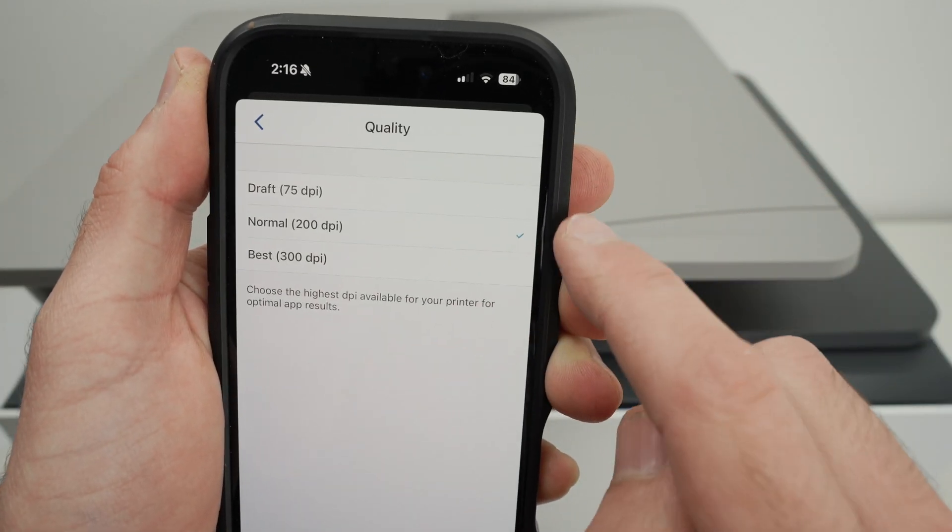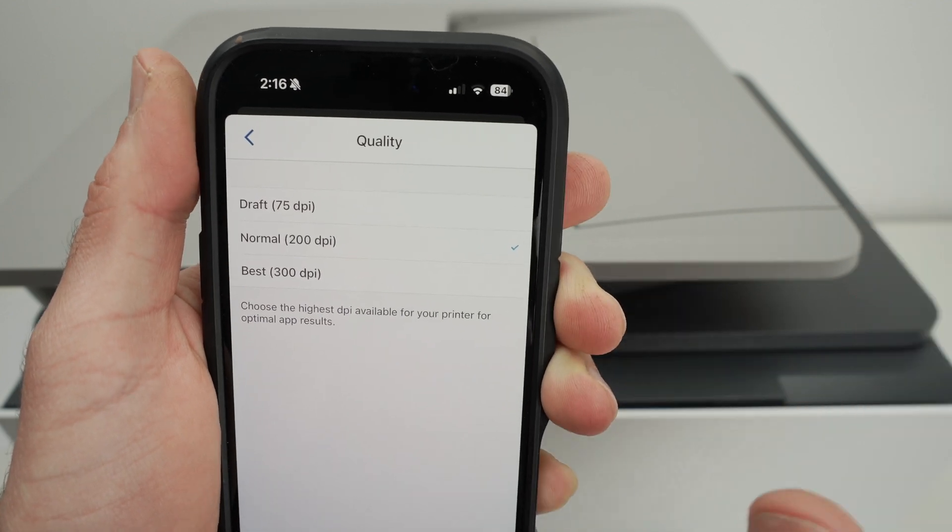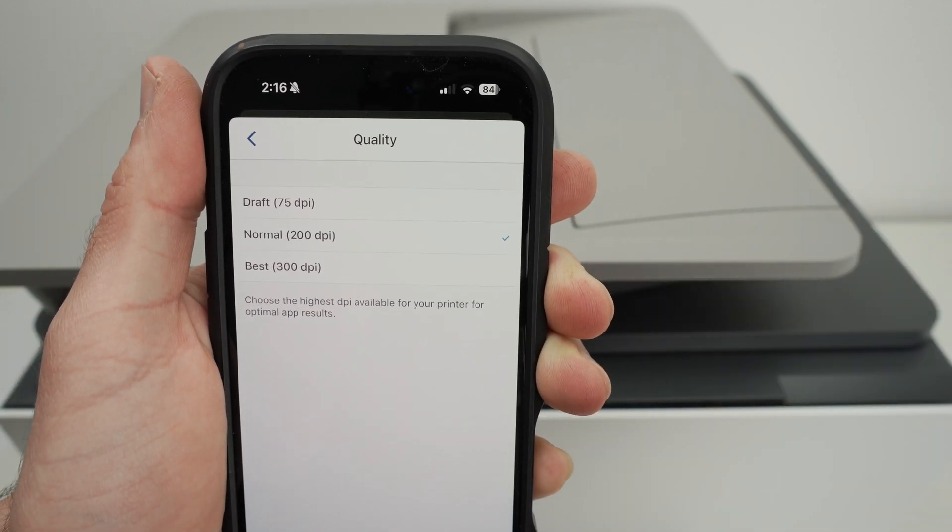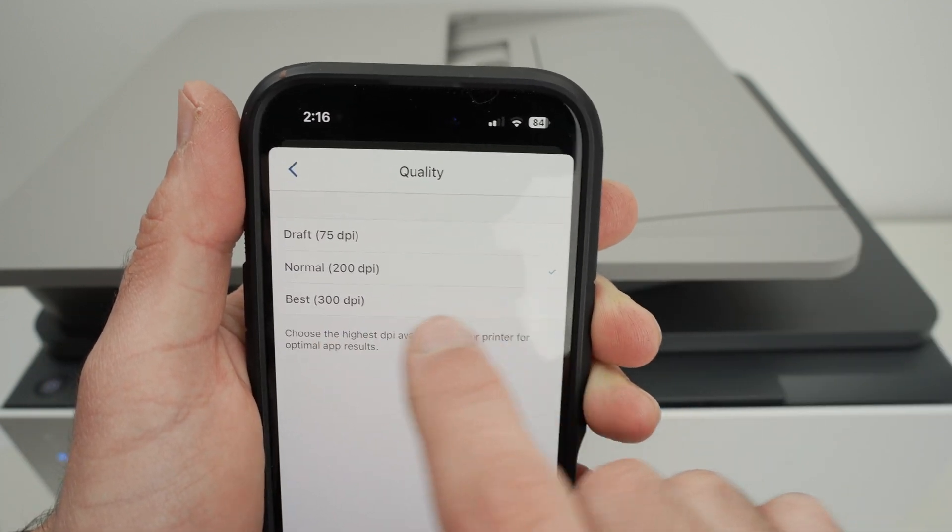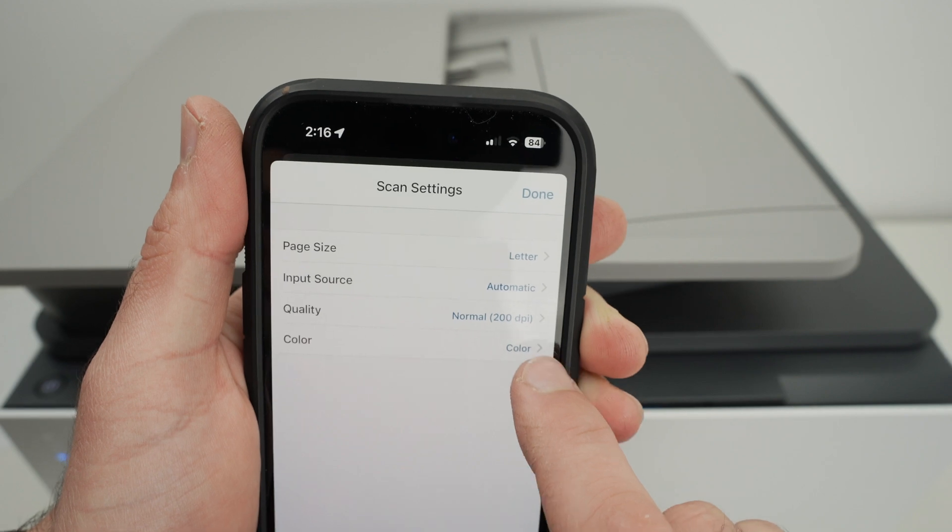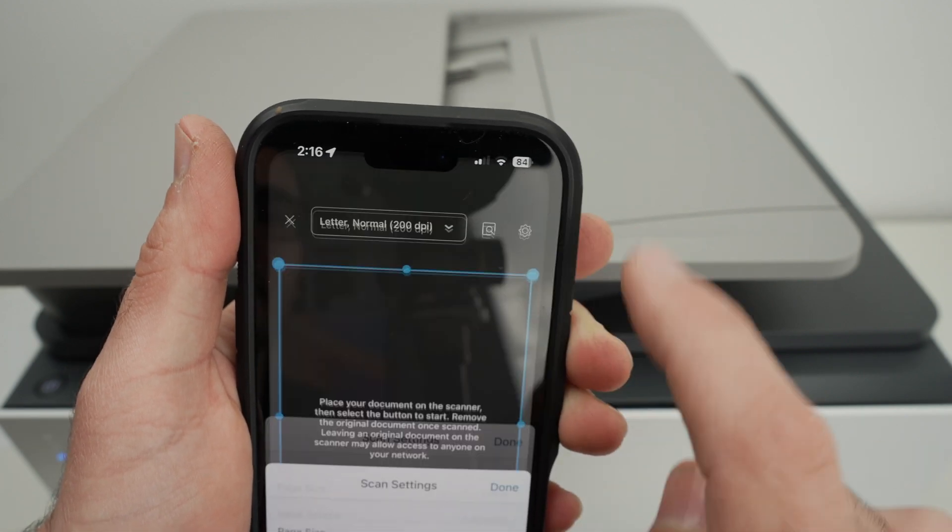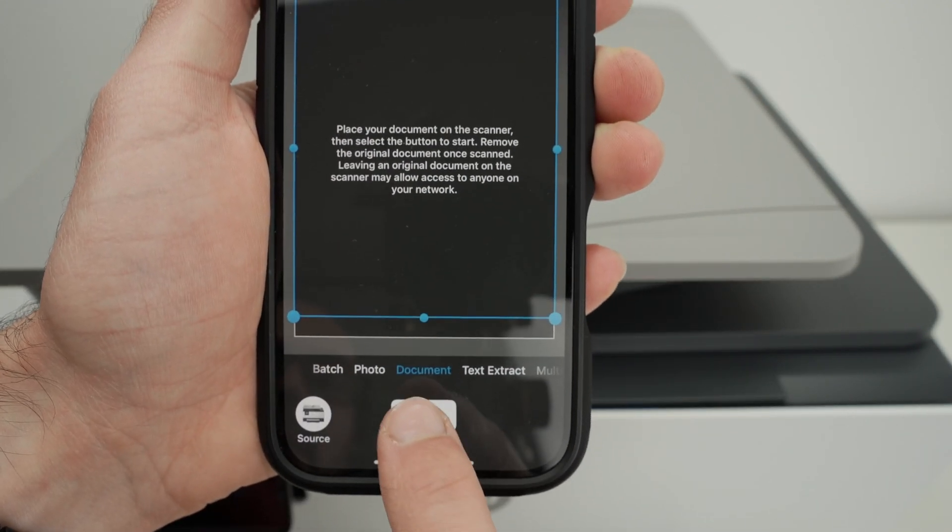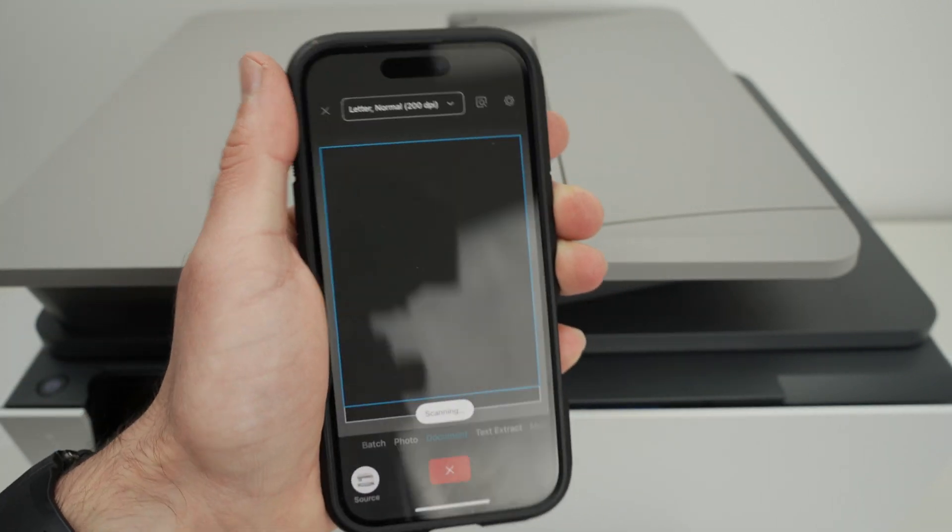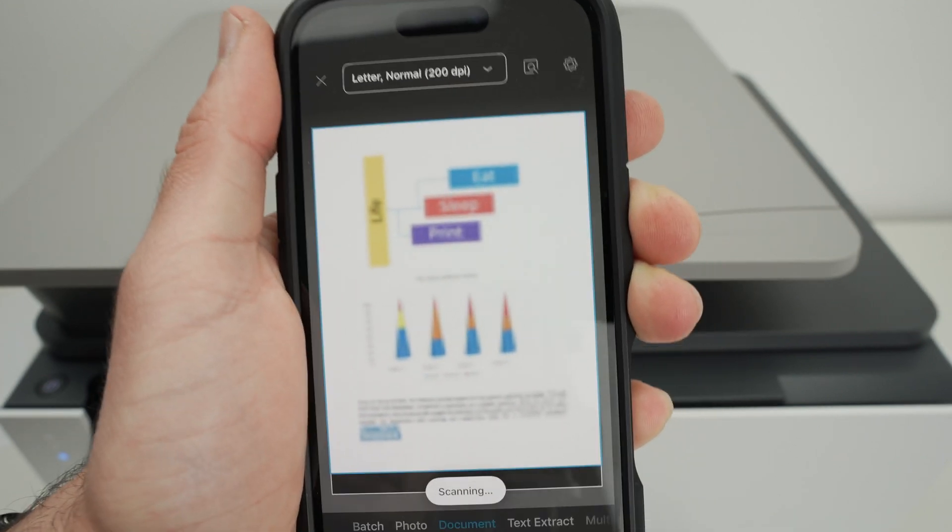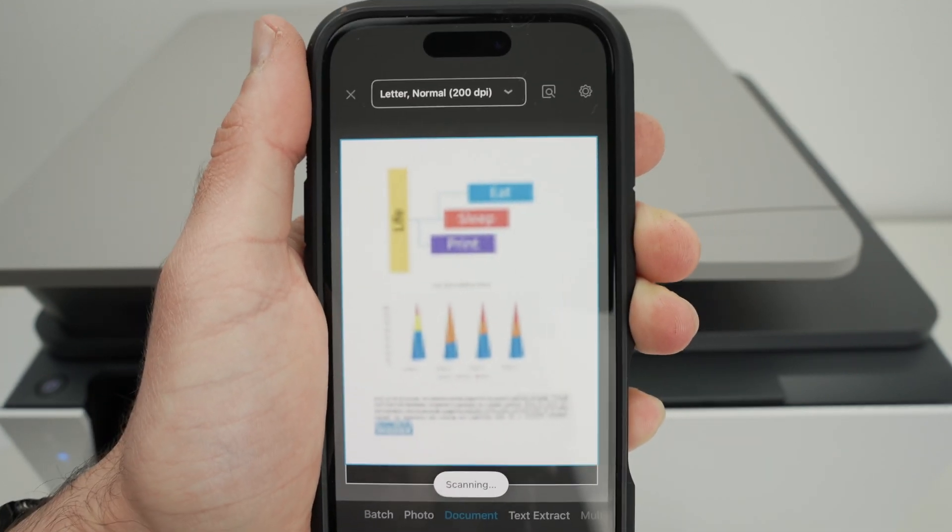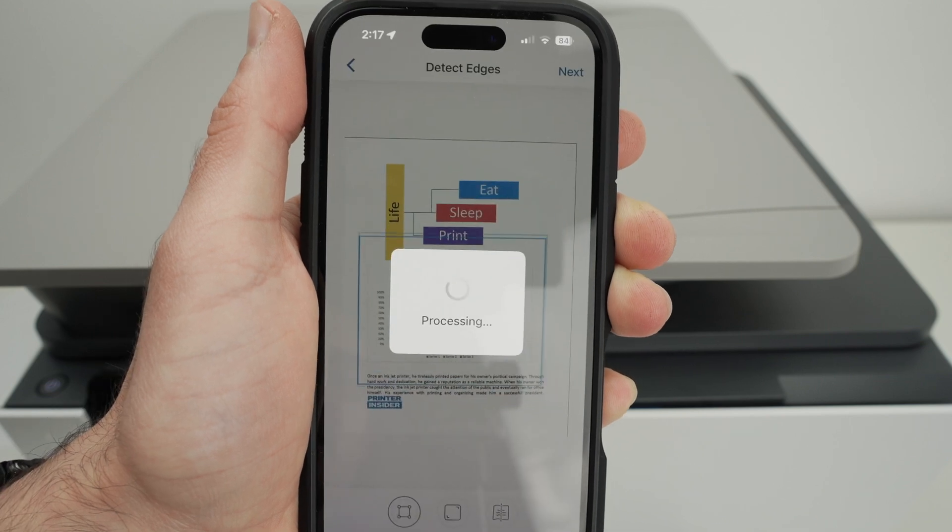Then quality, by default it's 200, and just leave it like this for most of the stuff you're going to scan. If you're going to scan a picture or something with a lot of details, select 300 dpi instead. Now you have if you want in color or black and white. I'll press done and press the scan button. All you have to do is to wait. If you have selected 200 dpi, it usually takes less than 13 seconds to have the results on your phone. Almost there. Here we go.